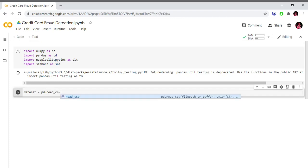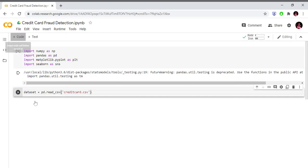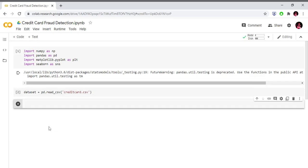We load the dataset using pd.read_csv with the file 'creditcard.csv'. I will show you the dataset and provide the link in the description. We will import the dataset successfully.